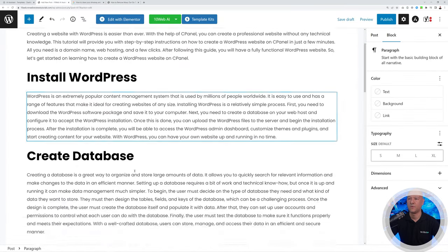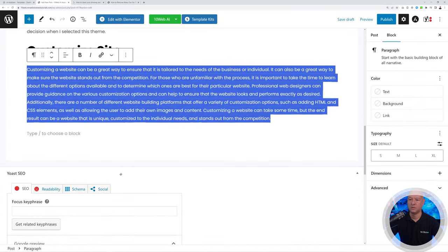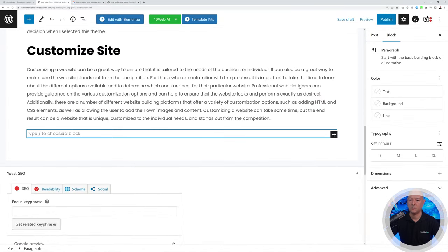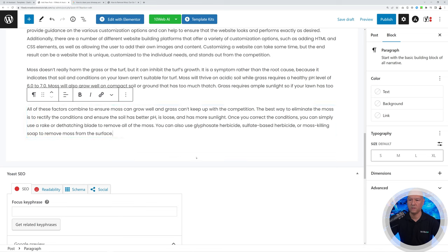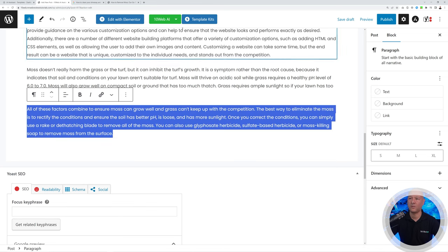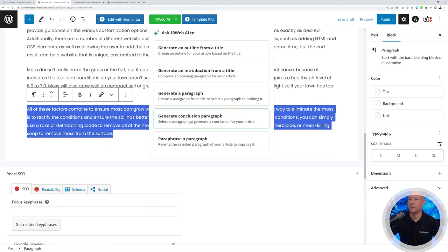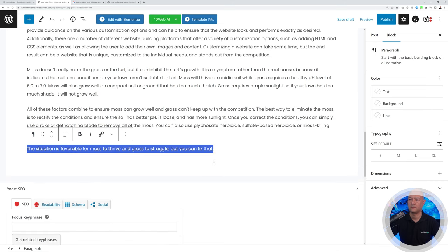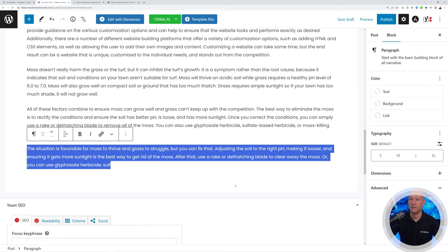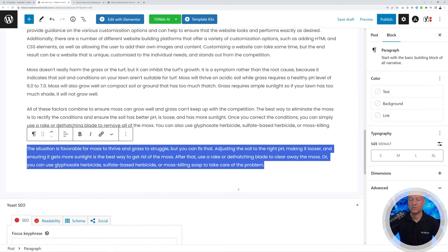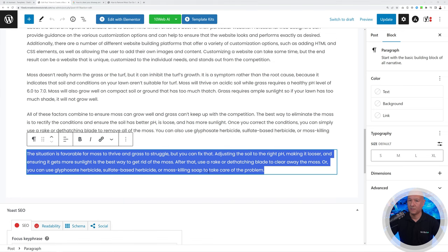Go back to your post, create your own section, paste the text, select all of it, and then click Paraphrase the Paragraph. The AI will rewrite that same paragraph using different words. That's the paraphrase feature covered.